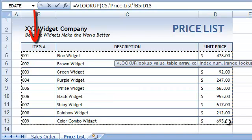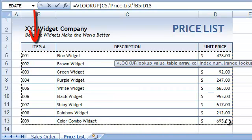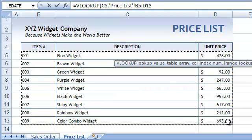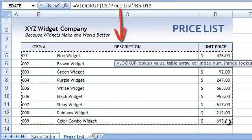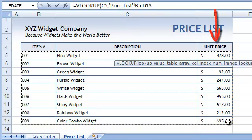The VLOOKUP function always uses the first column in the table array to locate the entry. So we need to make sure that we select a range that contains the values used to find the entry in the first column. Also, note that the description of the product is found on the second column, and that the price is found on the third column.